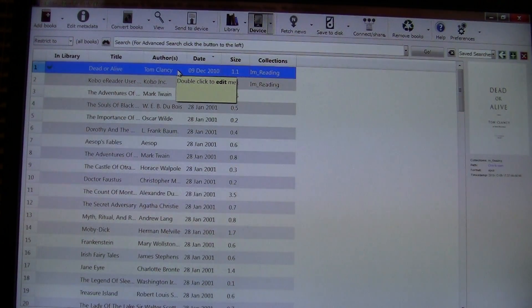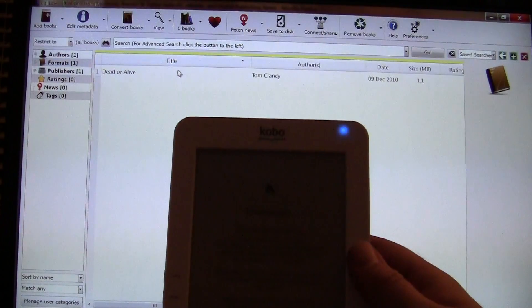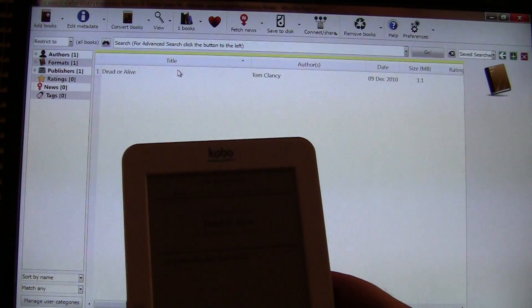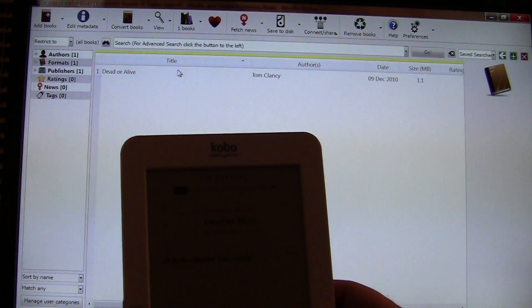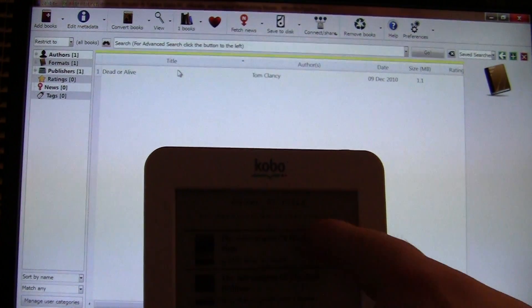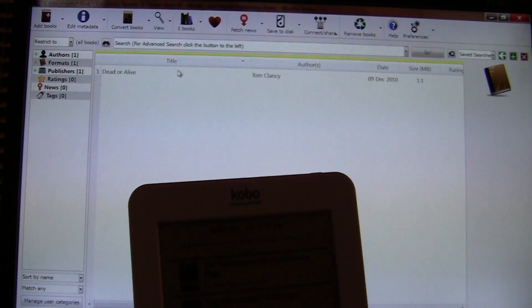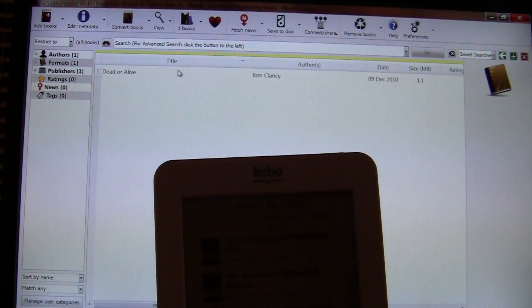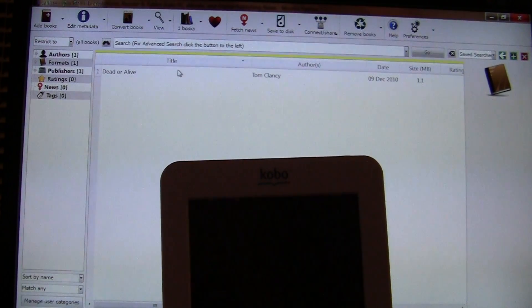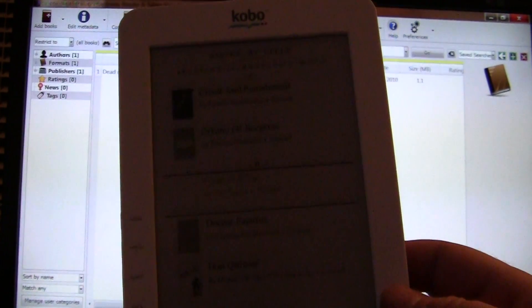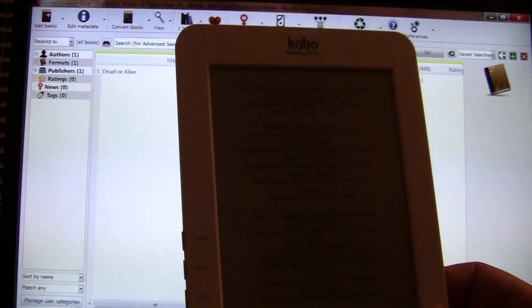We'll verify this to show you the process. You can see it is syncing the new content we copied. On the device, go to Books — note that the Kobo sorts alphabetically by book title, not author name, so Dead or Alive starts with D. Browse to the D section and here's our ebook, Dead or Alive by Tom Clancy. We click on it and the book loads up — verified that the book is successfully copied.